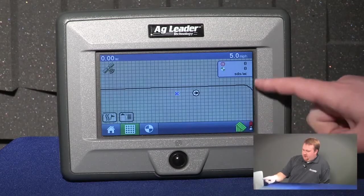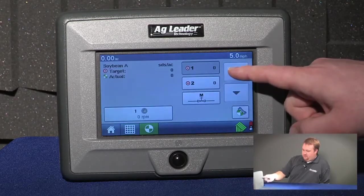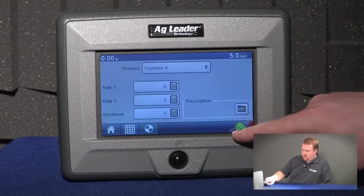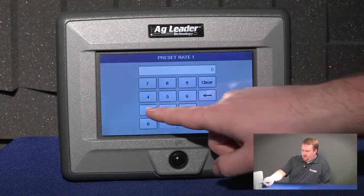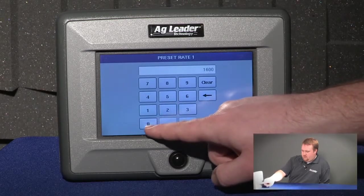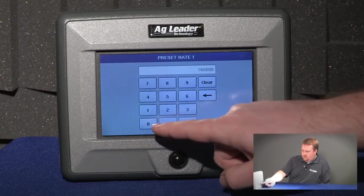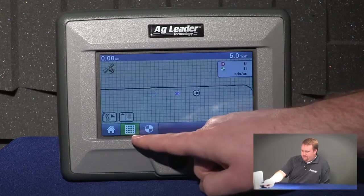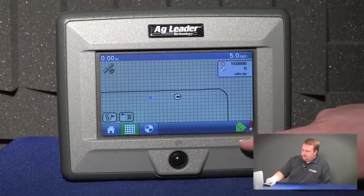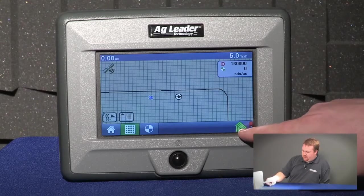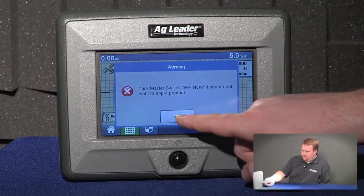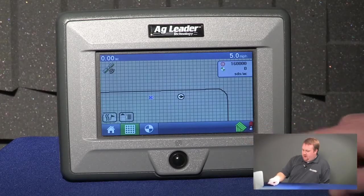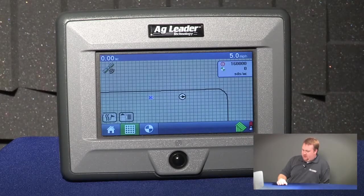I can also see my target rate and my actual rate. If I touch it, it will let me set a target rate and an actual rate. We'll plug in a target rate and push the green check to accept. You can also see my automatic swath control icon — I can turn auto swath on and off. The icon immediately to the right of that is my master switch indicator.